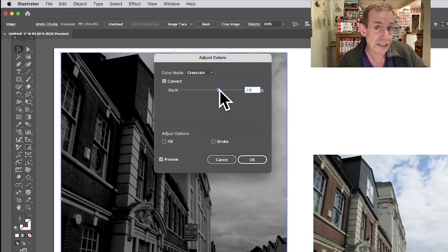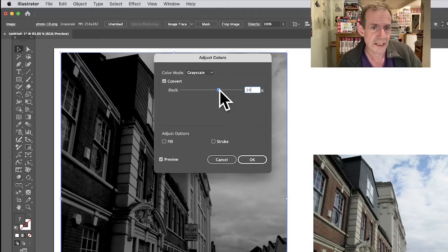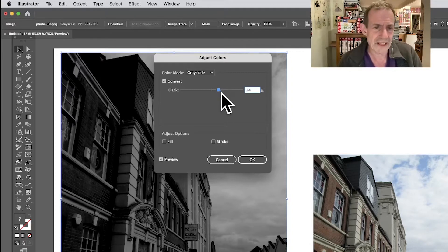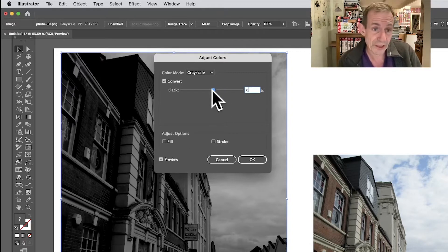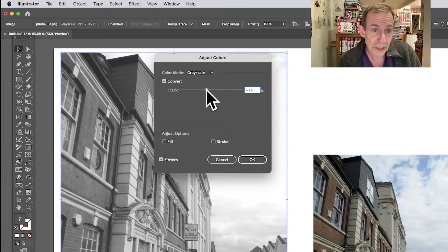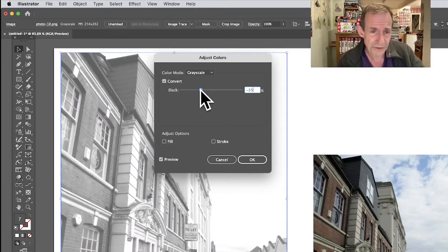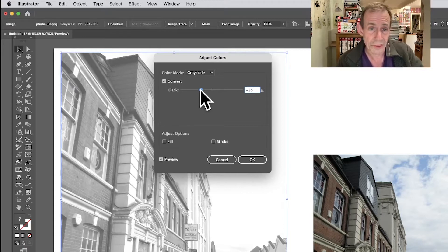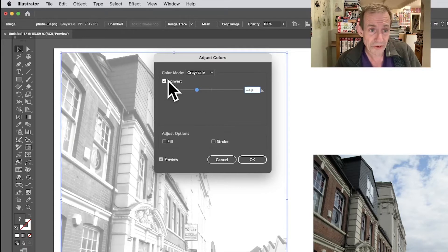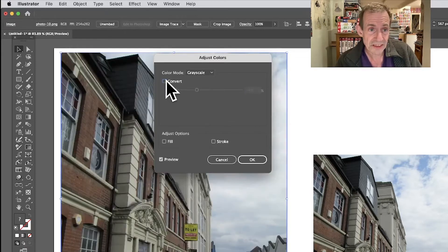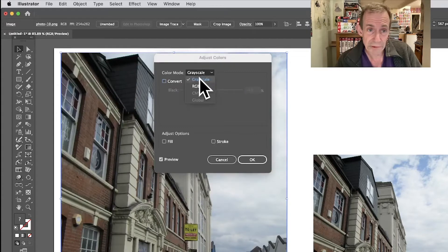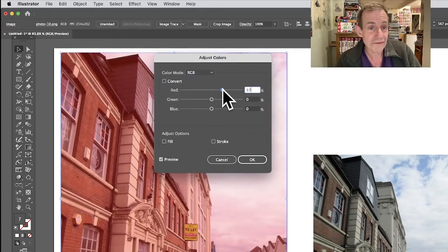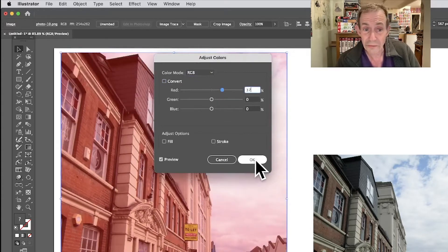You can make just the right black and white grayscale image that you want, because there is a Convert Grayscale that's automatic, but I don't really like that sort of thing. I prefer to be able to tweak it and say, you know what, that's what I want, that sort of light image. You can move backwards and forwards.